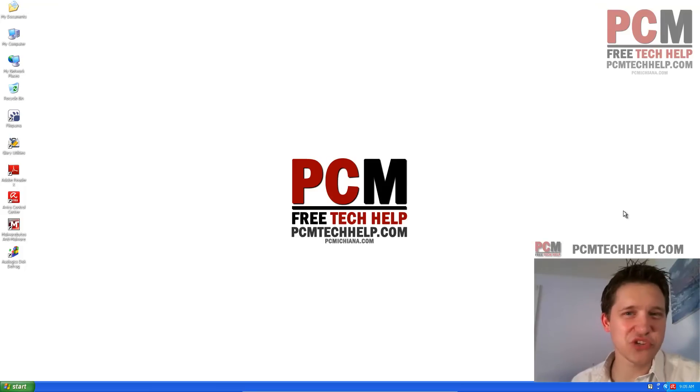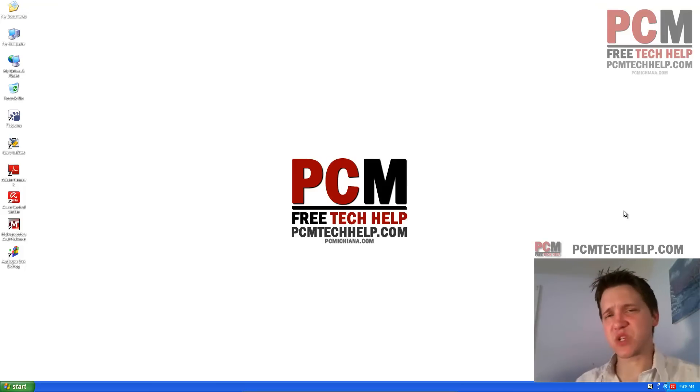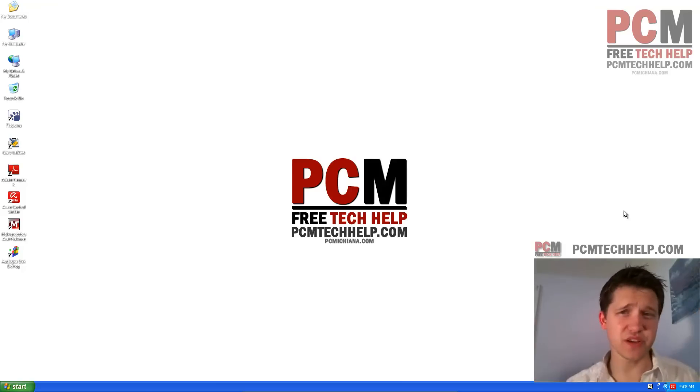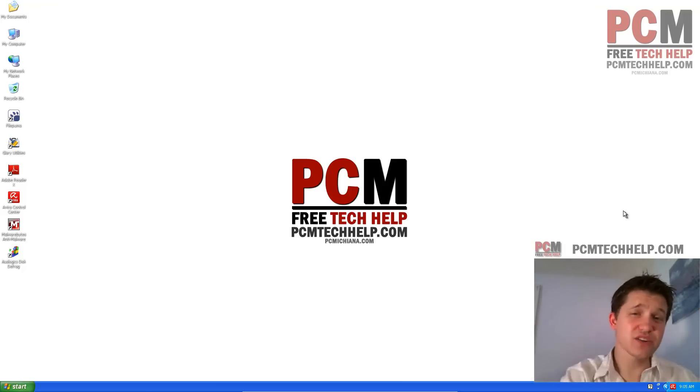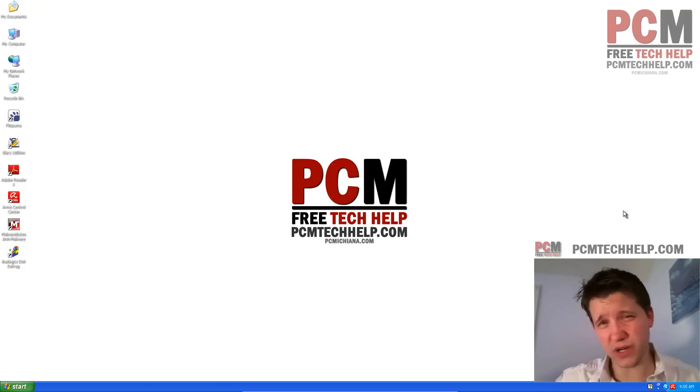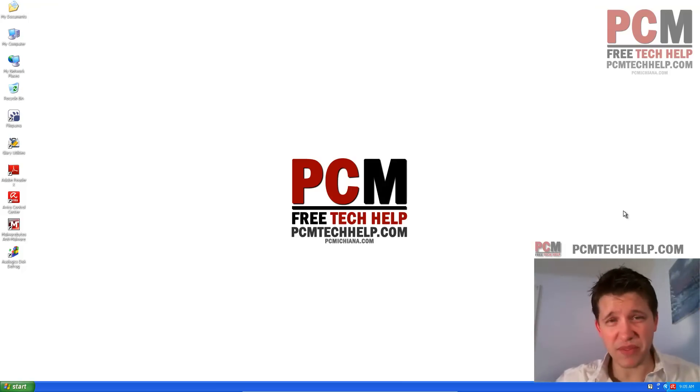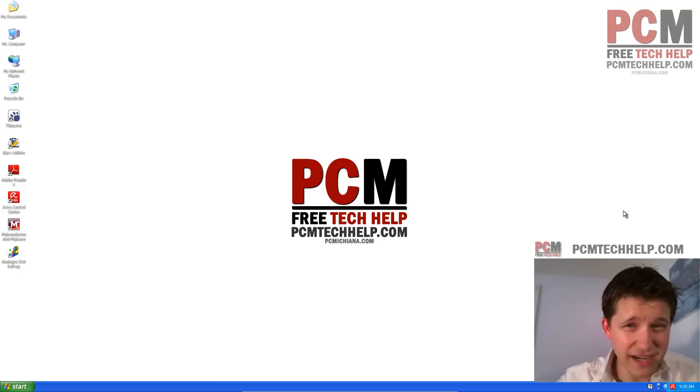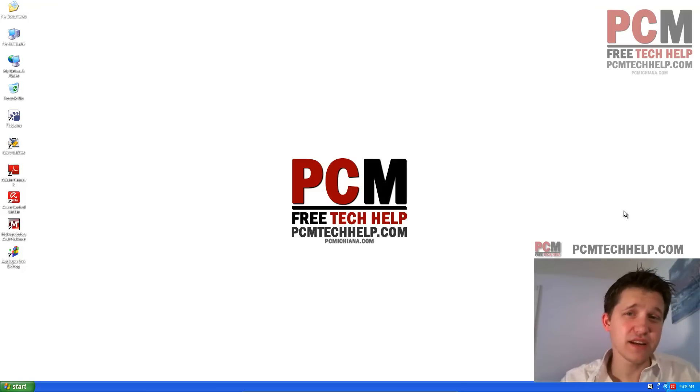Hello and welcome to the PCM Tech Help Show. I'm your host, Craig Chamberlain, and this is episode 10 of the Faster XP 2012 series, where I show you how to supercharge your Windows XP machine. Remember, the Faster XP series will debut every Monday at 10 a.m. Eastern Standard Time.